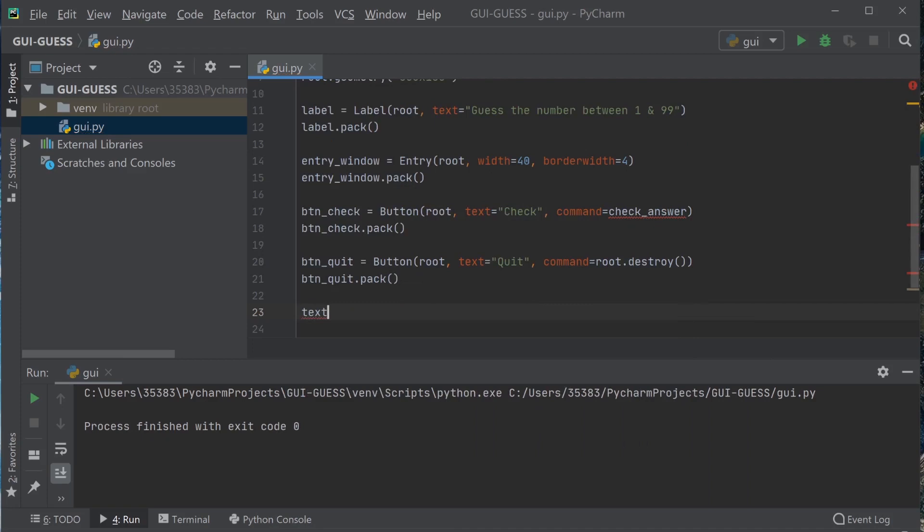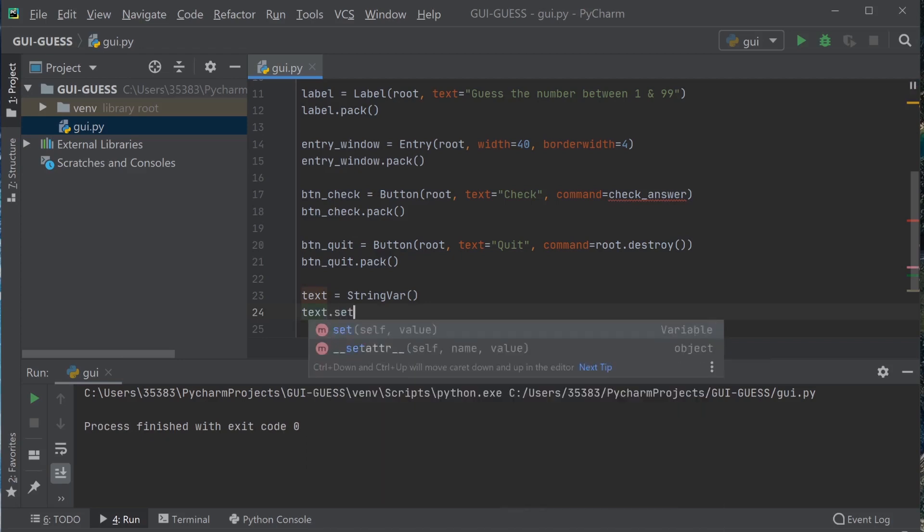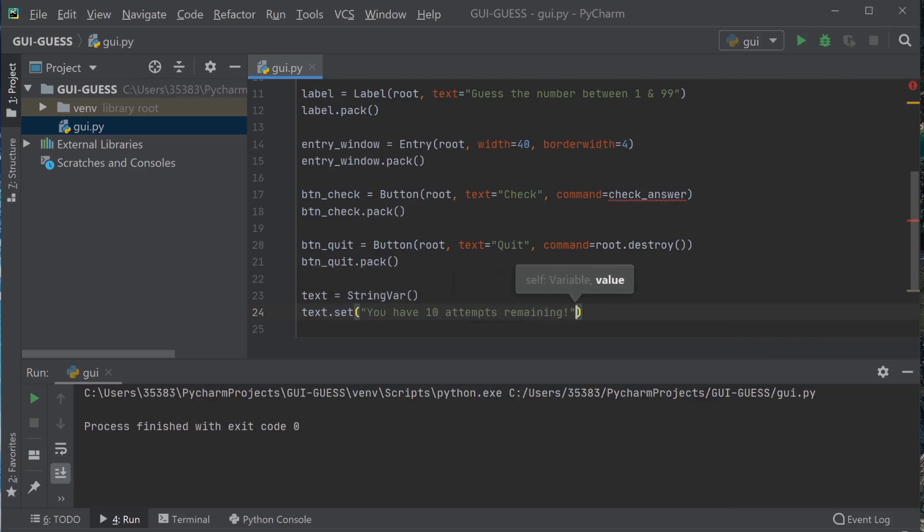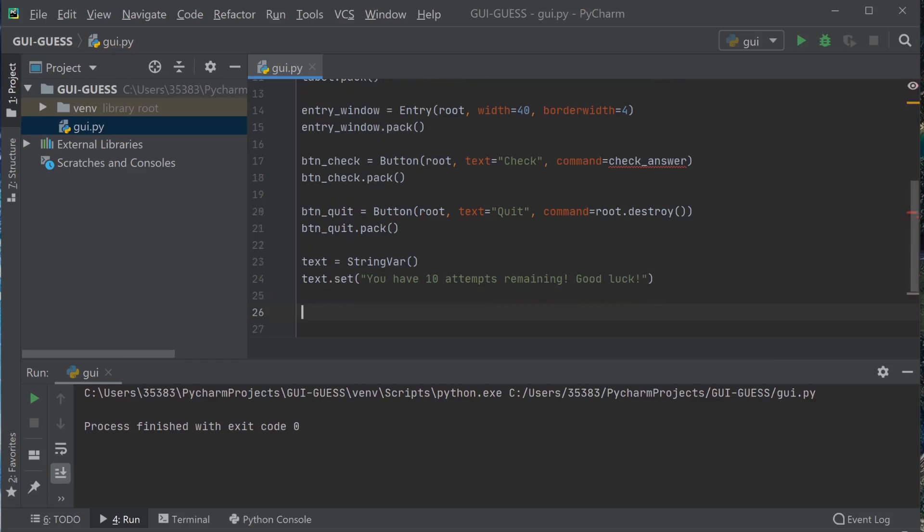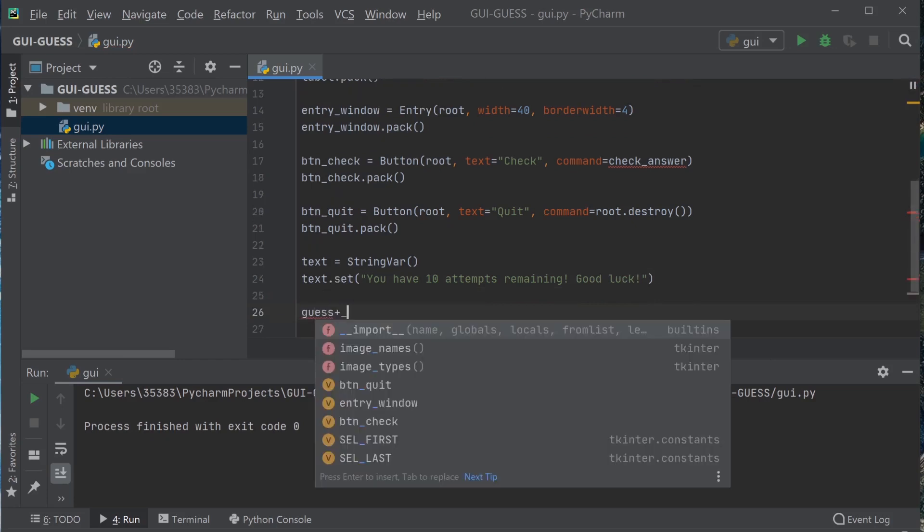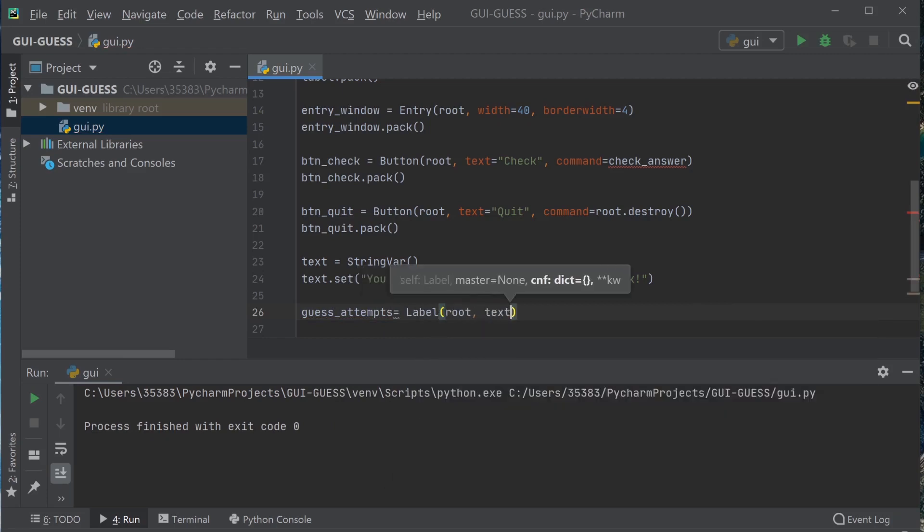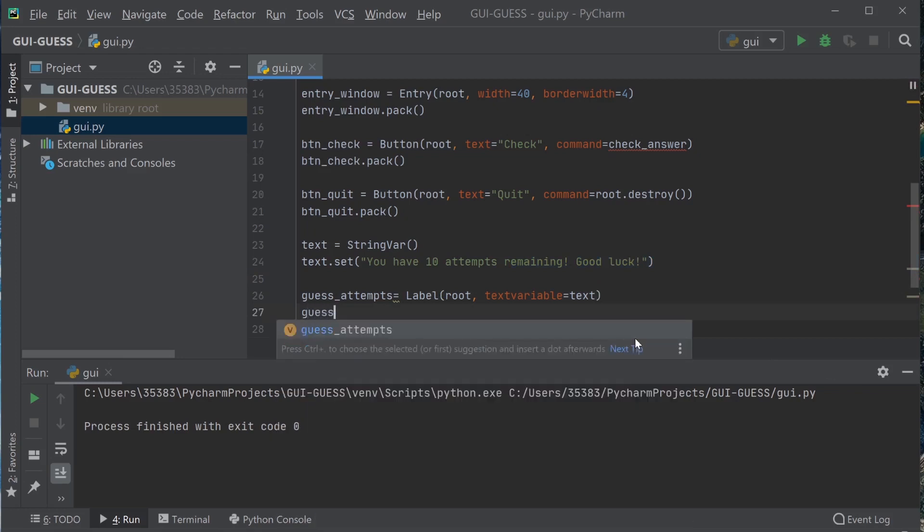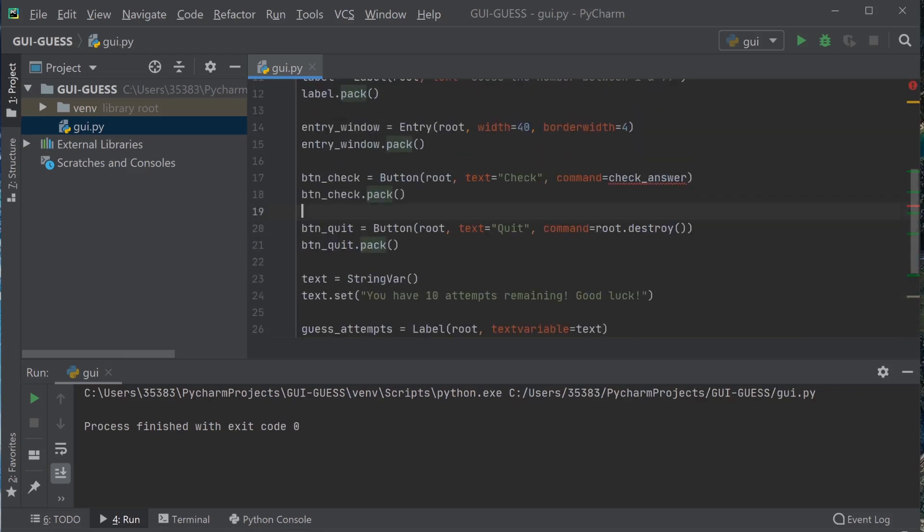Next we're going to get the bit of text that we update at the end. So that's going to be a type string there. Just going to initially set that to you have 10 attempts remaining, good luck. So that's going to set that in the window here, and then we're gonna pack that in also. And yep, see that goes.